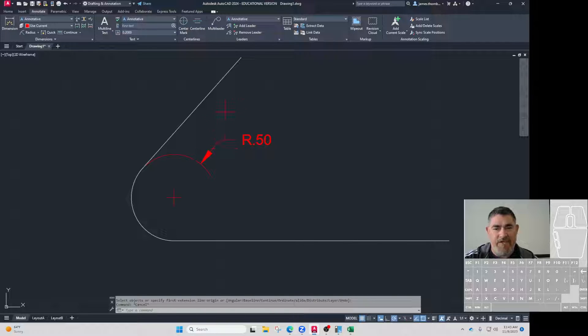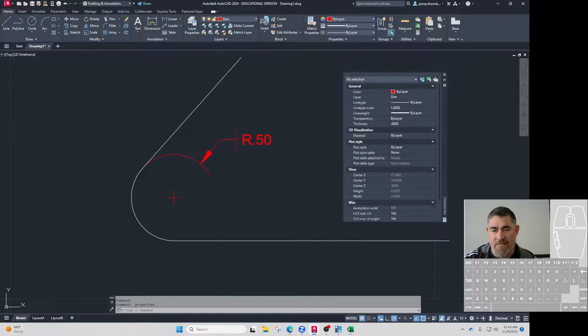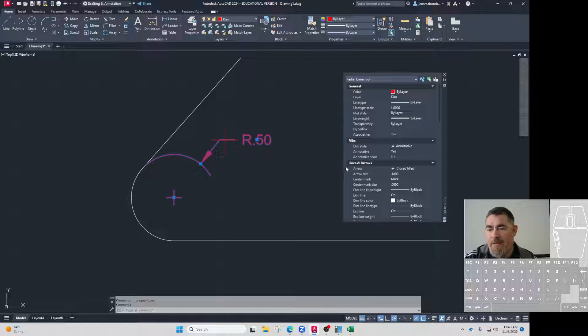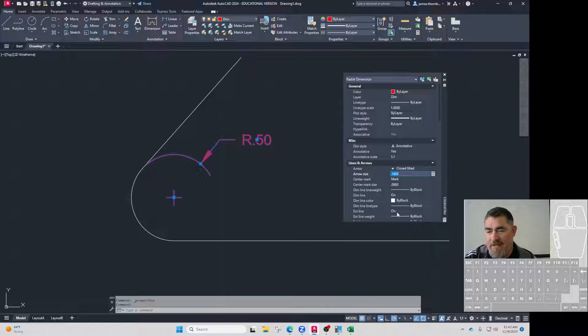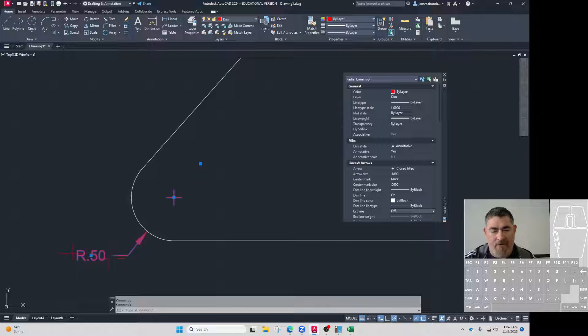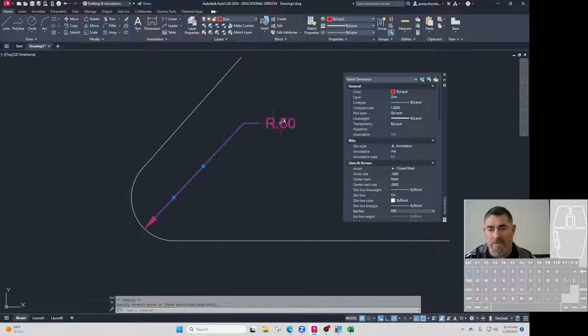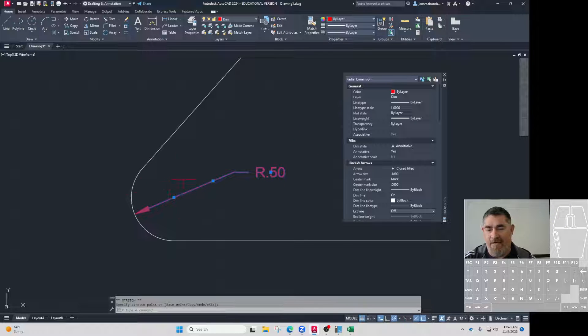If I want to change it just one at a time, I can go into properties, grab that one, come down to line center arrows under extension line right here, turn that off. And now when I grab it, it'll make it go through the center without adding that little extension thing.